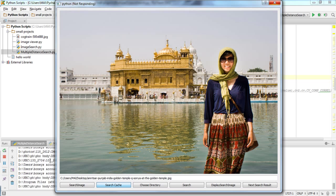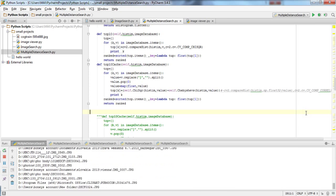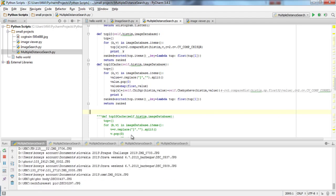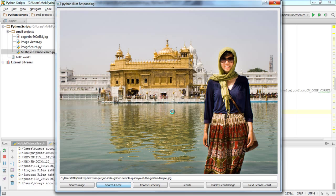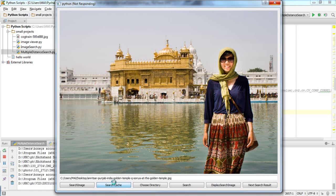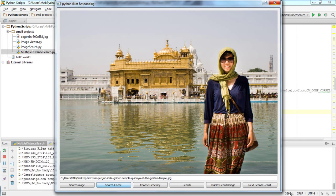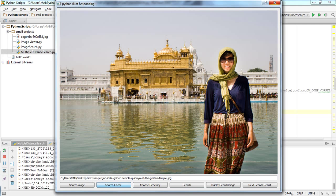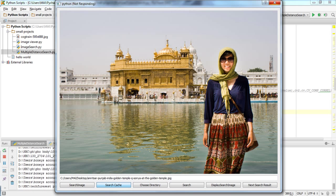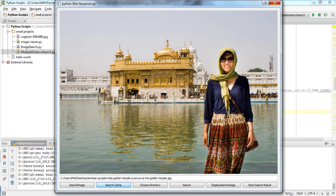Eventually when it's done with the image search, it's going to prompt us with a message. It says 'Results found, please click next search results.' It's already gone through around three thousand images.